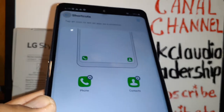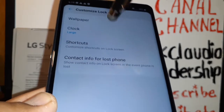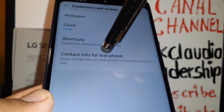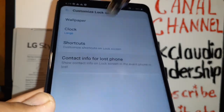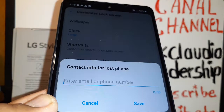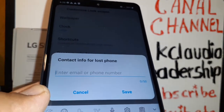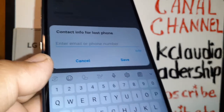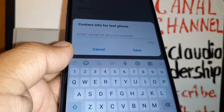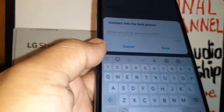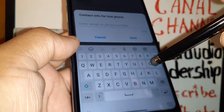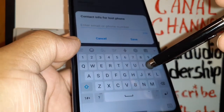If you want to remove any of these shortcuts, just touch here and remove whichever ones you want. All right, that covers shortcuts. Now, 'Contact Info for Lost Phone' — you can set up this information on your lock screen in case you accidentally forget your phone somewhere in the future.